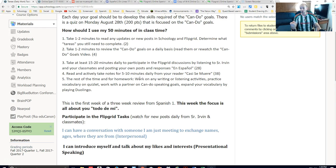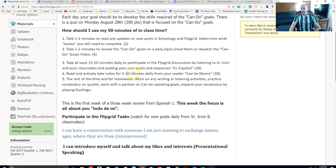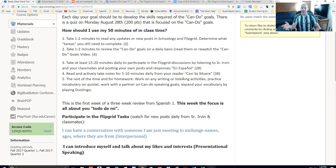If you want, you can even post those questions into Flipgrid — that's fantastic. Señor Irvin will also be posting some questions on Casi Se Muere that you will have to respond to, and that's a great use of this 5 to 10 minute window. Basically, that'll bring you to about 38 or 40 minutes of class, with about 10 minutes left.